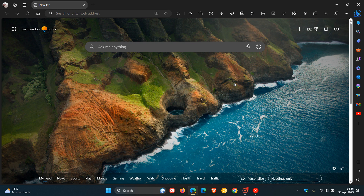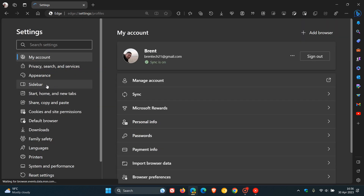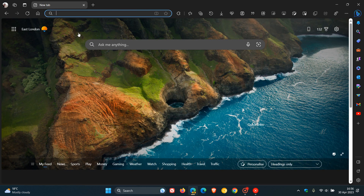In Edge Canary, to make sure the feature is working, we need to head to the main menu, head to our settings, and navigate to the sidebar preferences. We need to make sure that always show sidebar is enabled. If this isn't toggled on, then the feature will not be available, so you need to make sure always show sidebar is enabled.